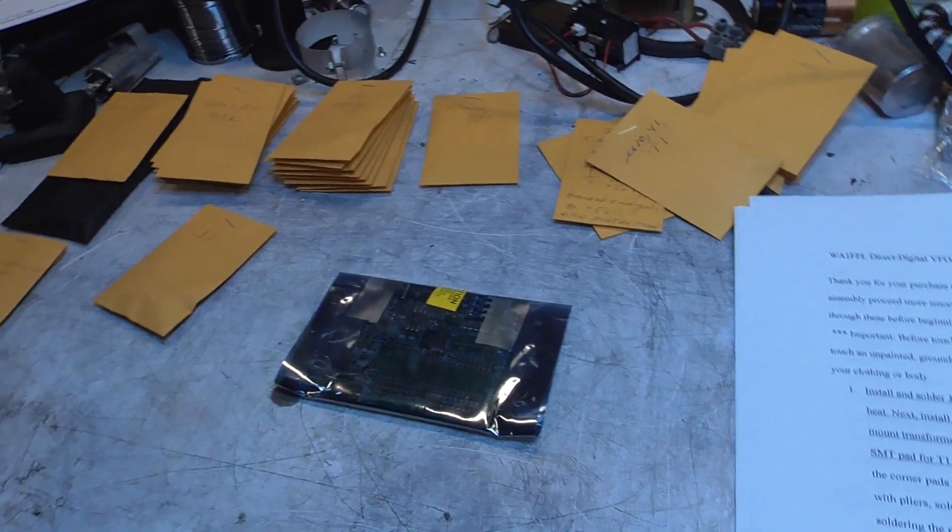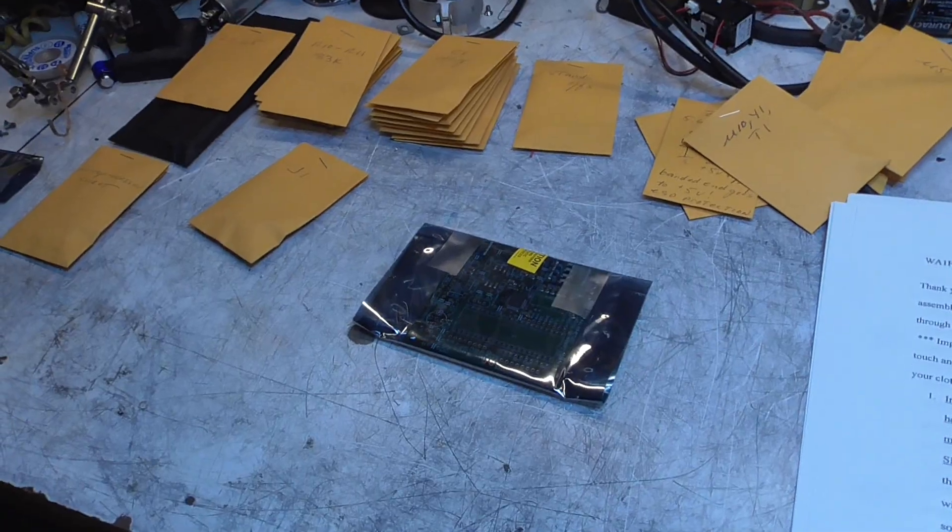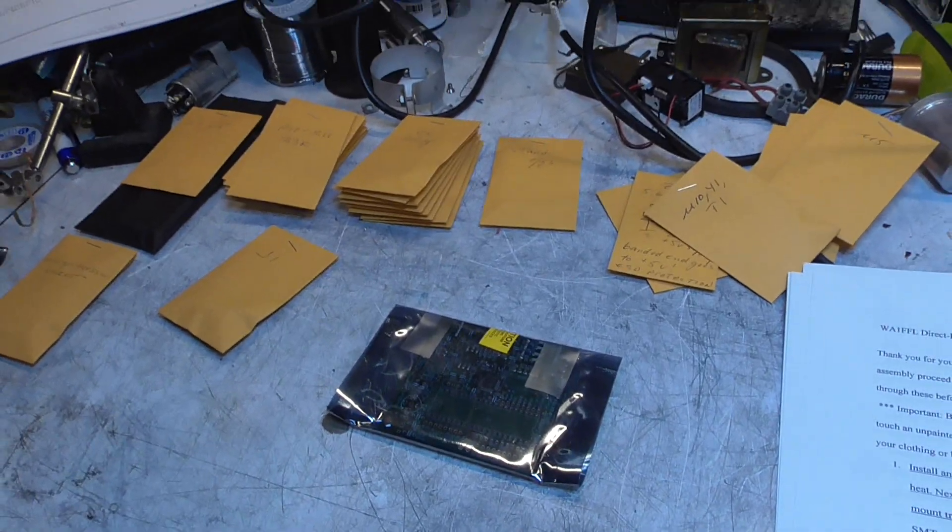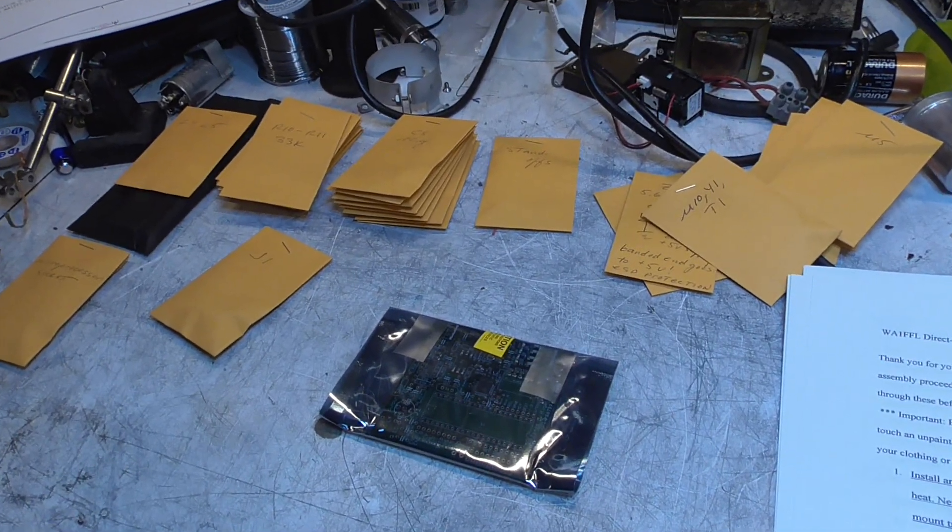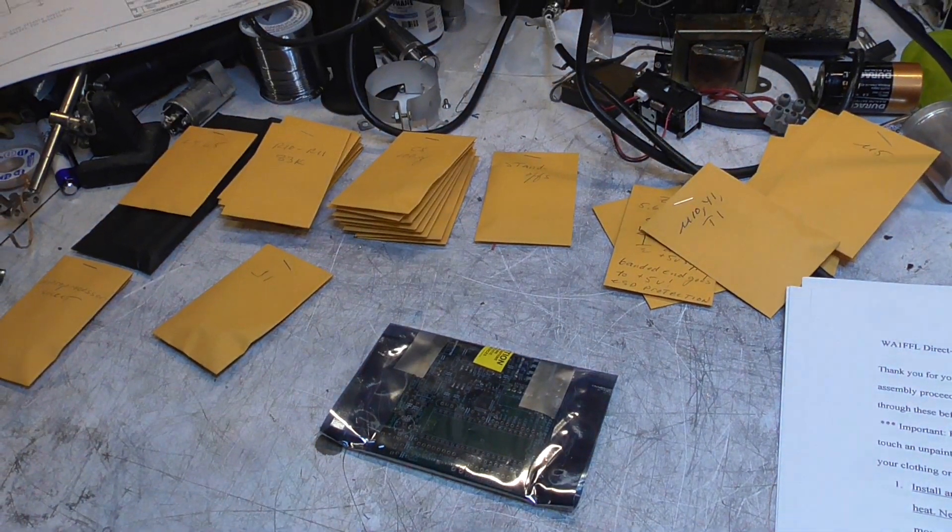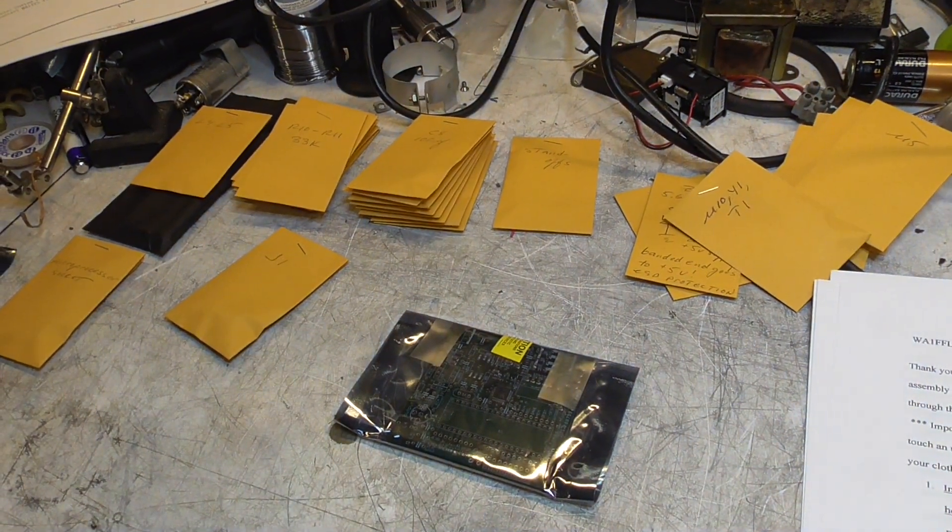Pardon the mess. It's always like this. Anyway, we'll bring it back in a bit here when we've got something to show you.